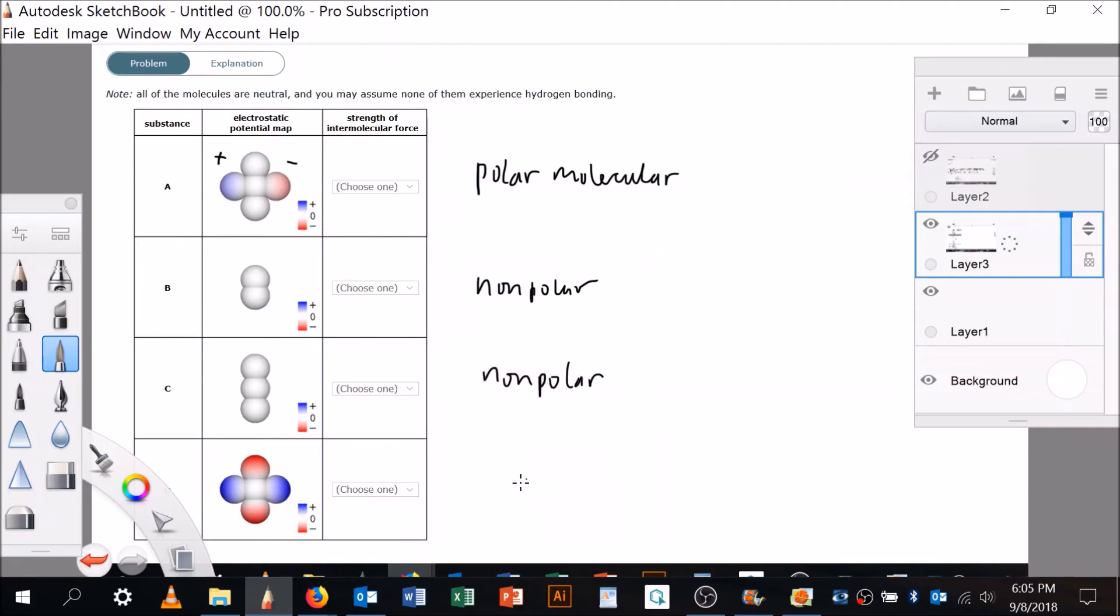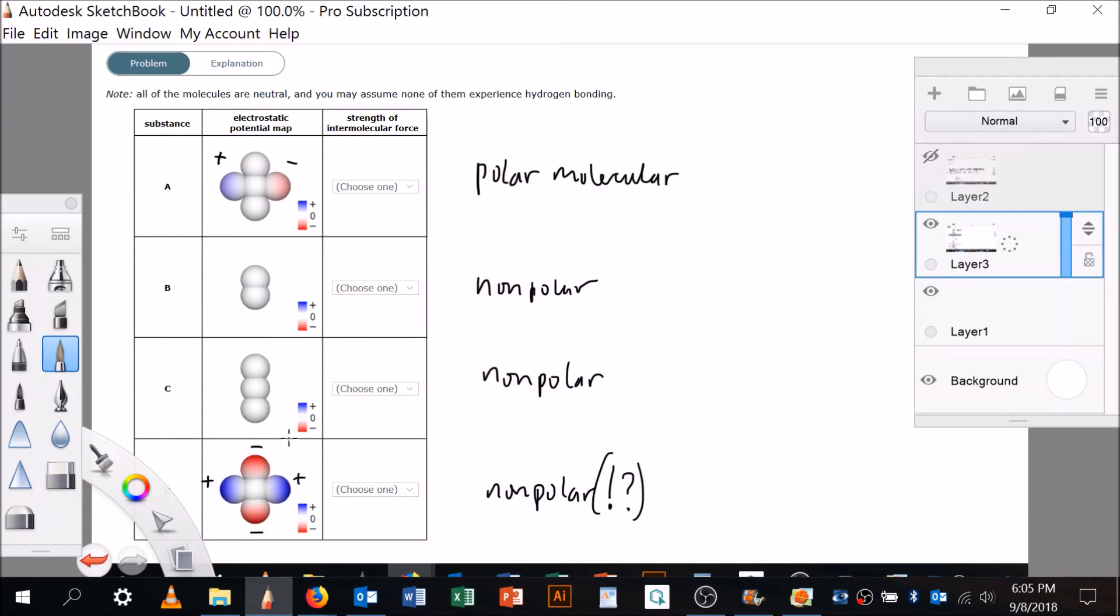This is non-polar. And this is actually non-polar, right? Can you see why? This is non-polar because the pluses cancel each other and the minuses cancel each other. There are regions of polarity here, but it's overall a non-polar molecule.